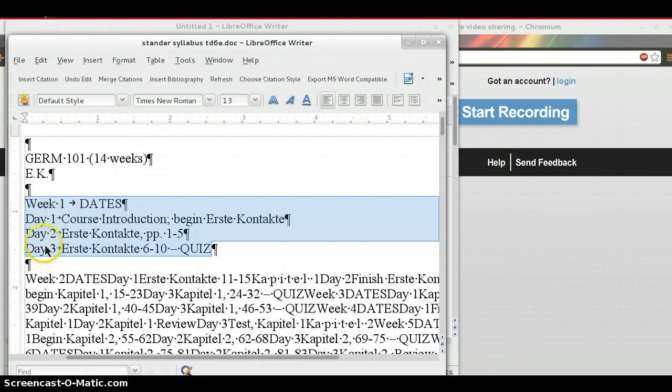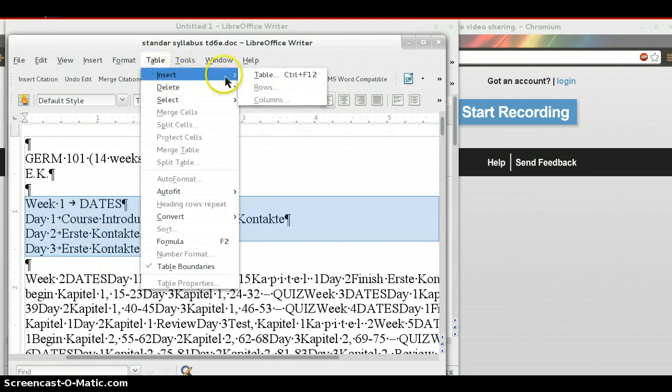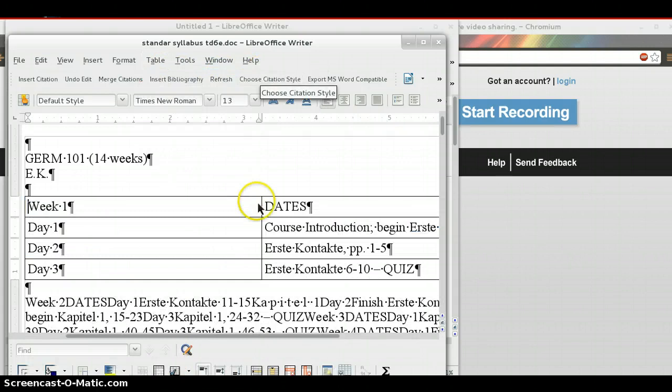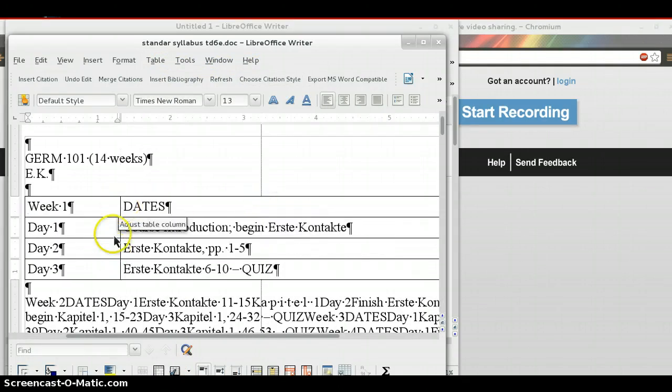So, this now has content that will spread across two columns. Over here on the left column, week one, day one, day two, day three. In the right column, dates, course introduction, and so forth. So, I've selected it. And now, under the table menu, I will choose to insert a table. And boom, it makes a table. And then you can adjust the column size.